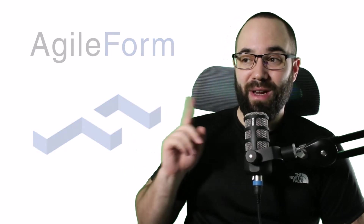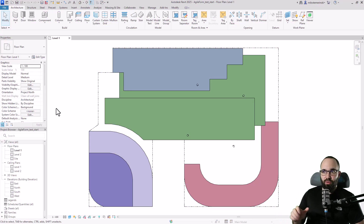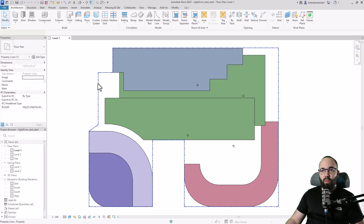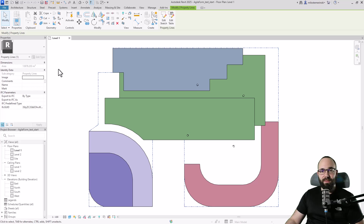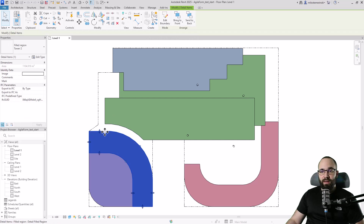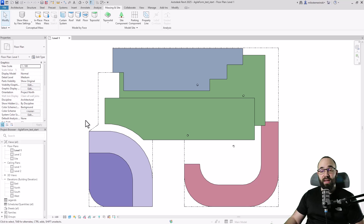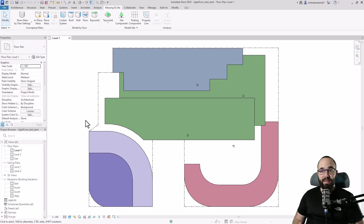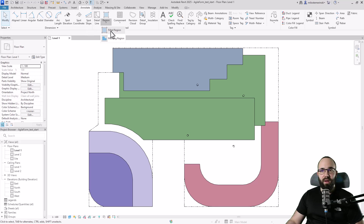Without any further ado, let's jump straight into Revit. As you can see on screen, I already have something that may look very odd. What we have here is basically one outline — a simple property line outlining our property. You create this by going to Massing Insight and using the property line. The rest are simple filled regions with different types and colors, used to outline individual buildings or areas on our site. Those are created on the Annotated tab using the filled region tool.